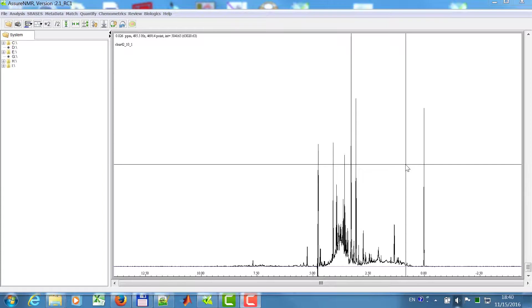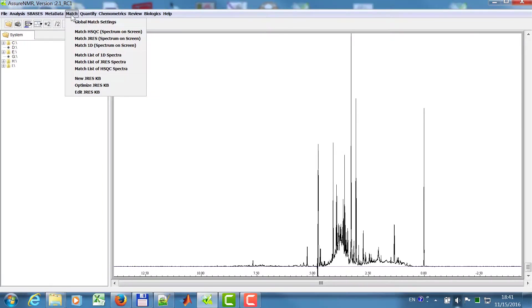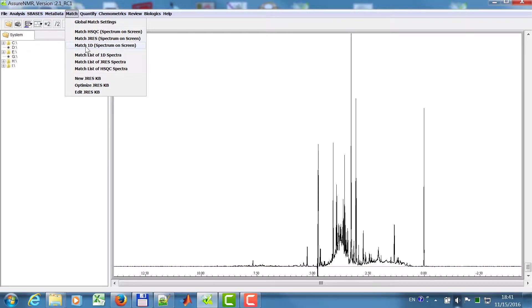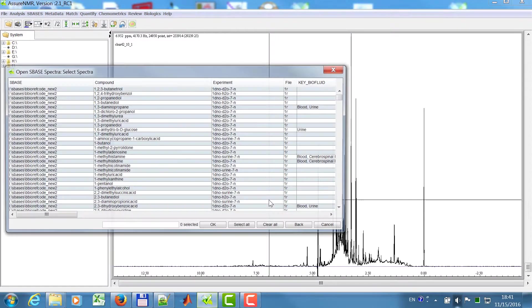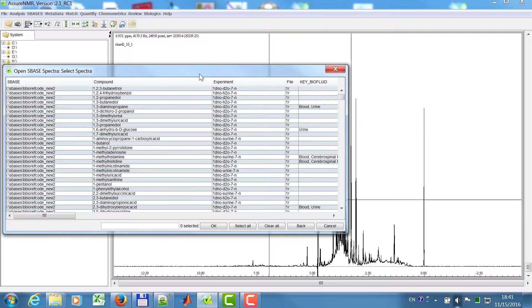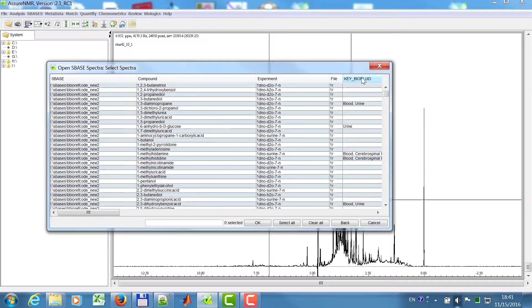In this case here, I have a urine spectrum of a newborn child and I don't know which components are in there. For this I can apply the match 1D spectrum function. I will use the spectrum from my Bioref code database, and I have already imported some keys from the human metabolome database.